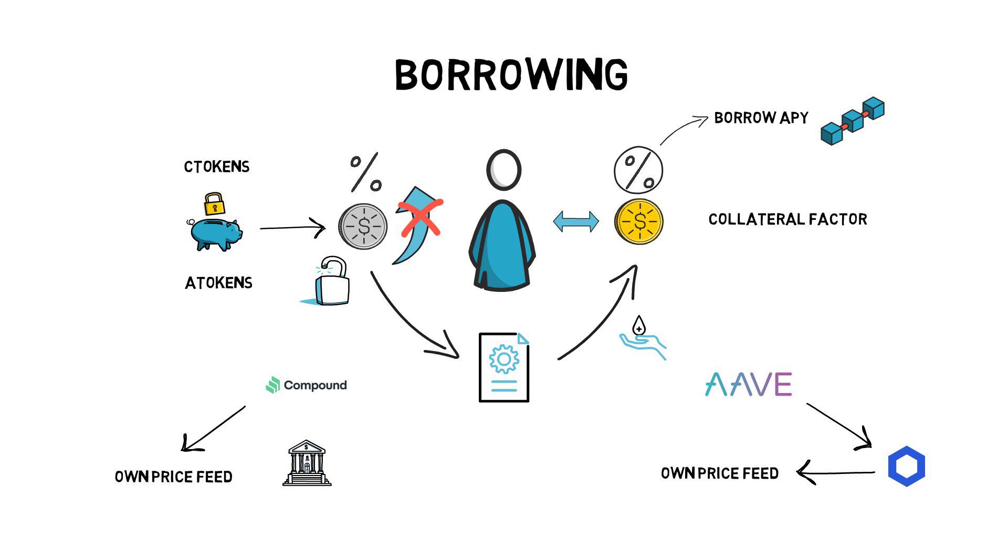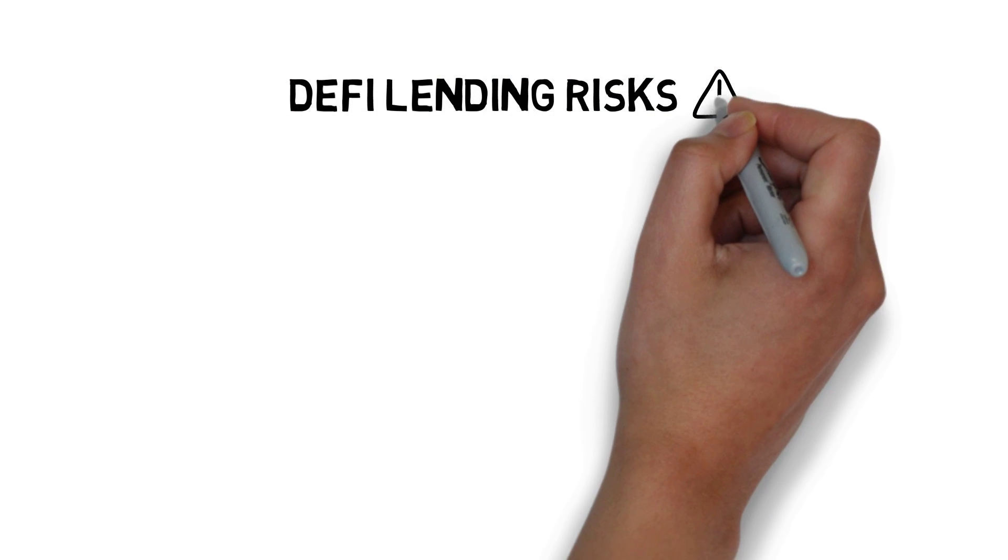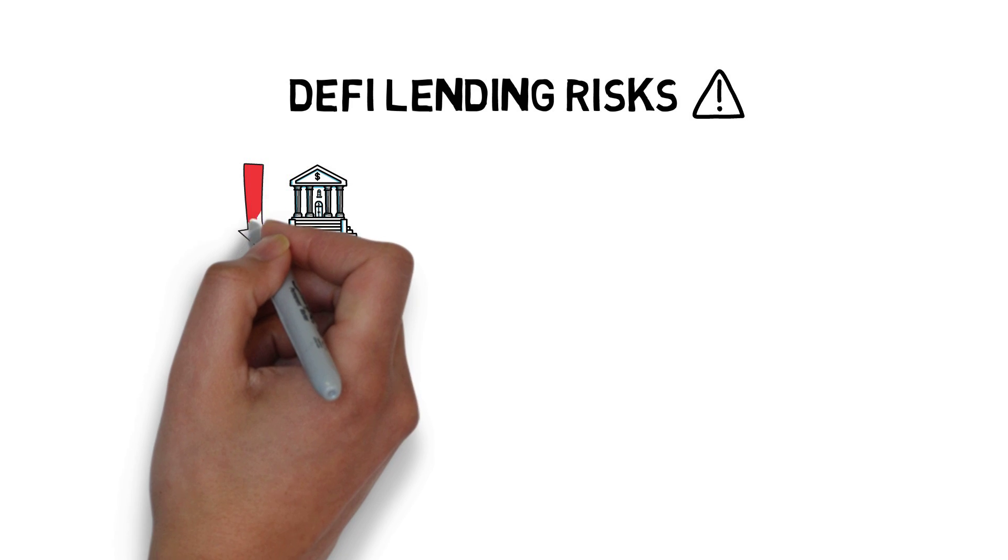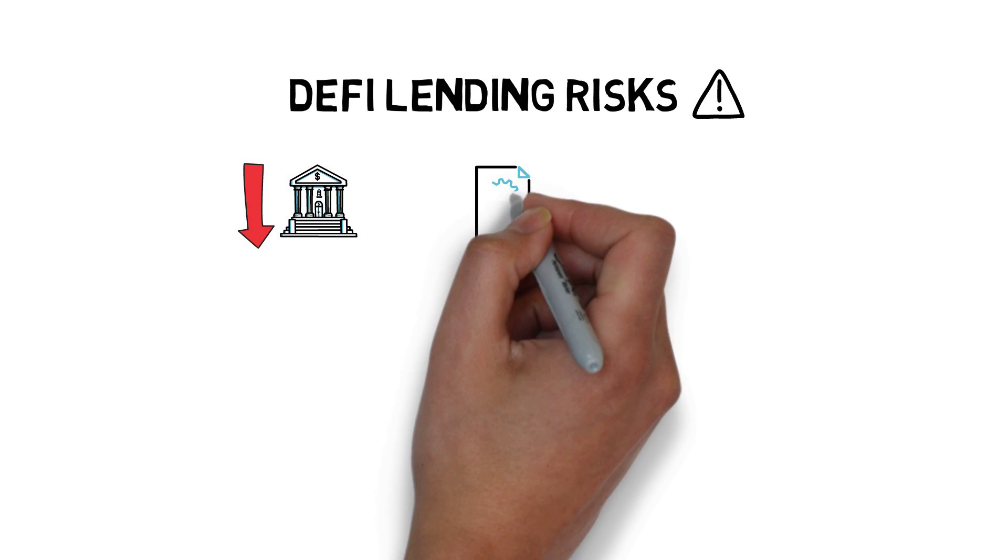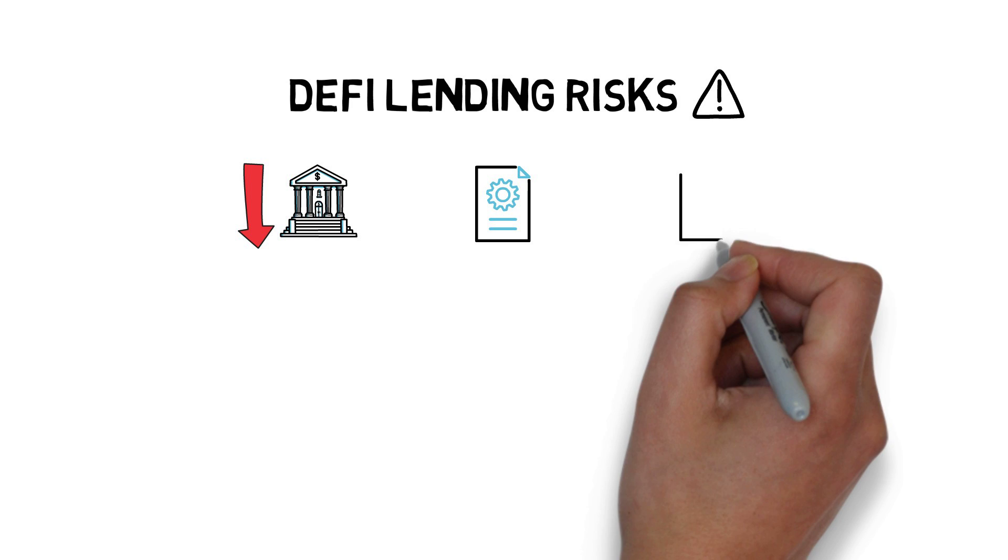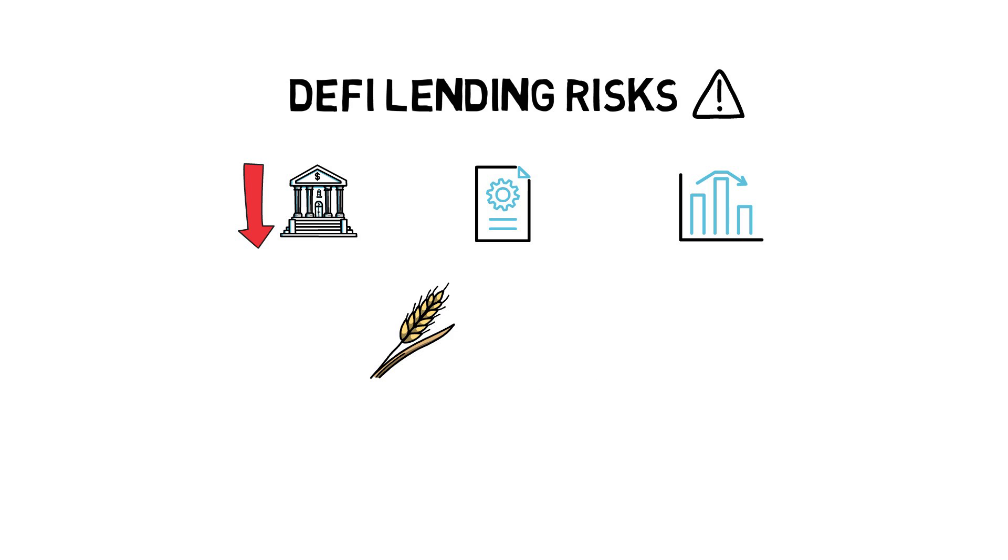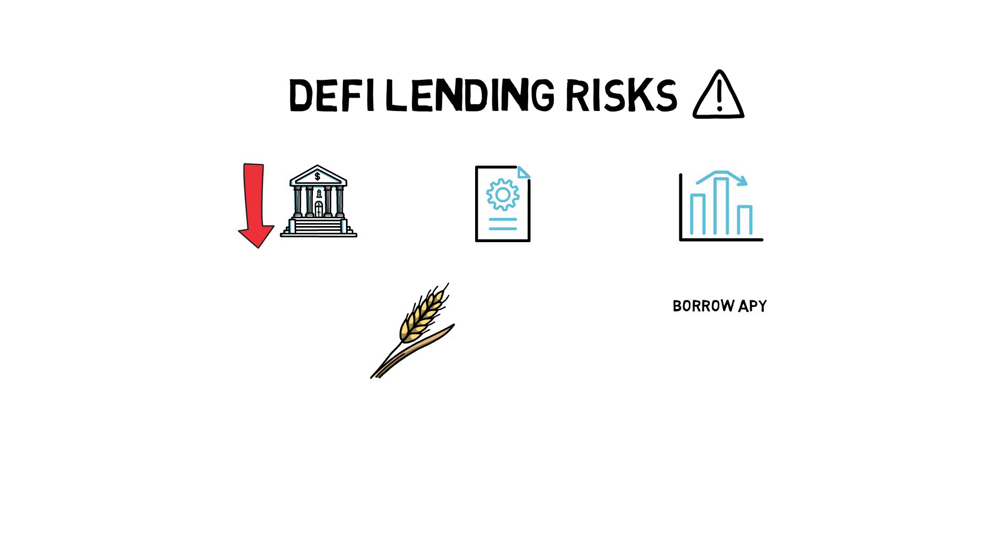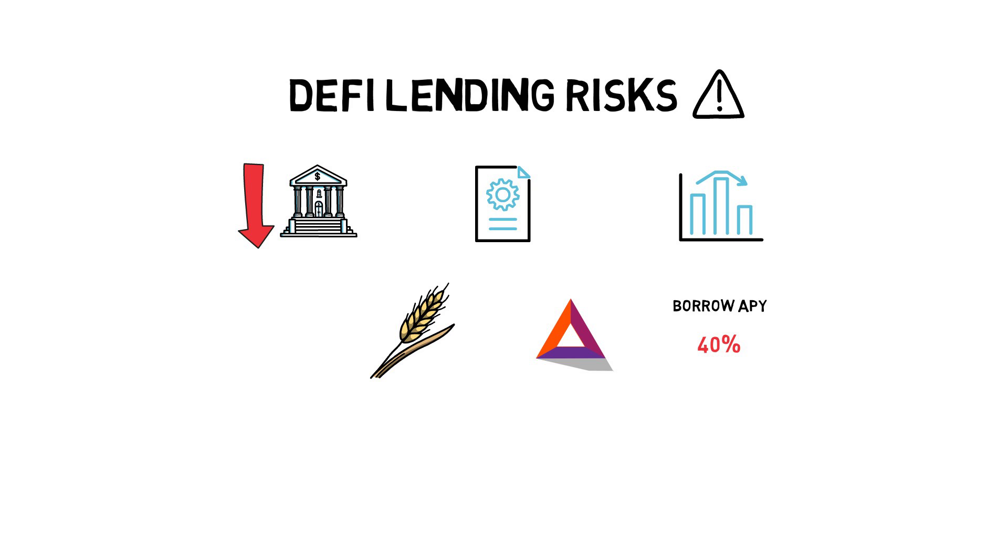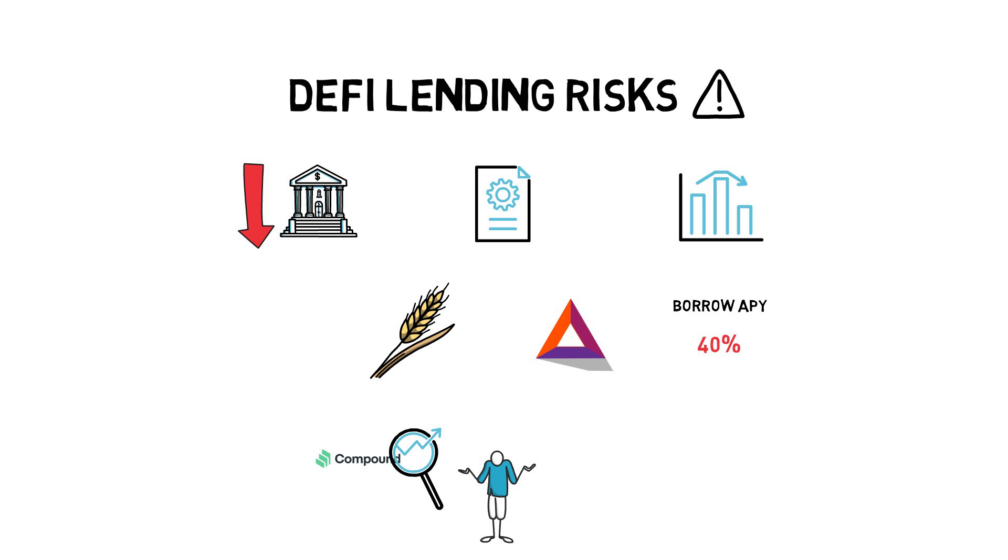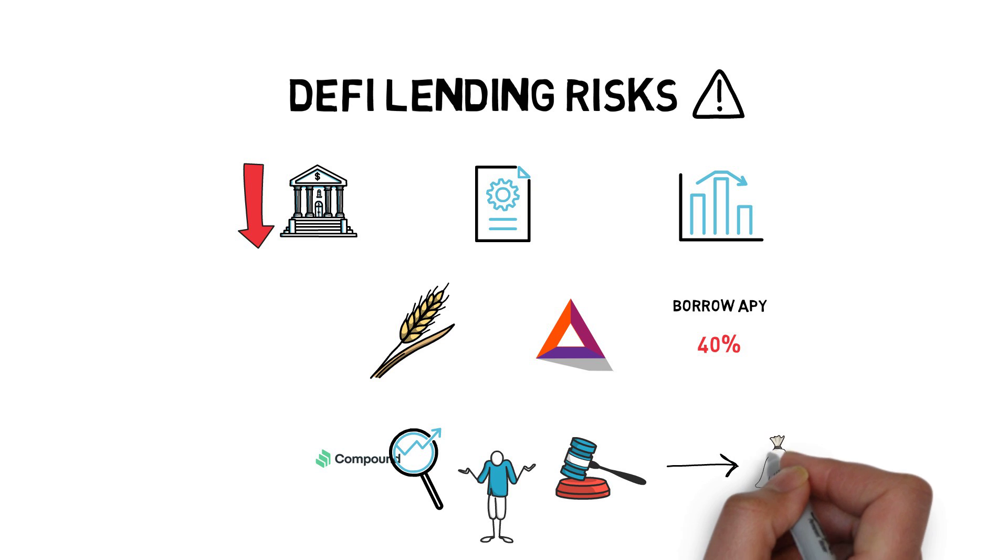DeFi lending, although reducing a lot of risks associated with centralized finance, comes with its own risks. Mainly the ever-present smart contract risks, but also quickly changing APYs. For example, during the last yield farming craze, the borrow APY on the BAT token went up to over 40%. This could cause unaware users, who are not tracking compound interest rates daily, to get liquidated by having to repay more than expected in the same period of time.